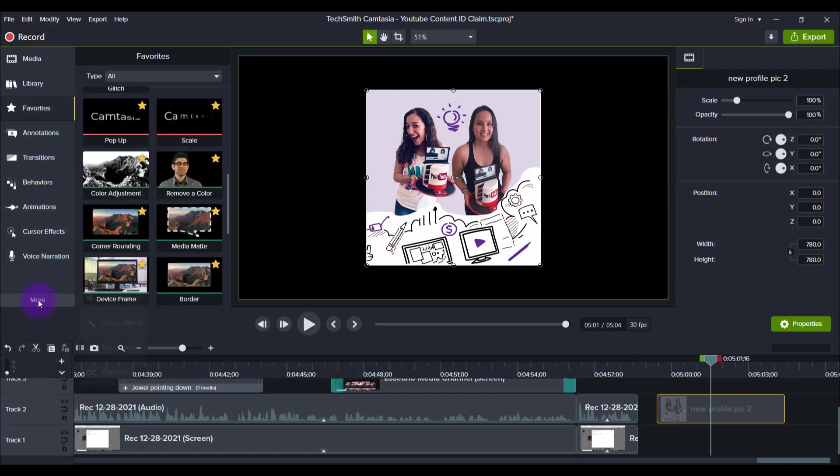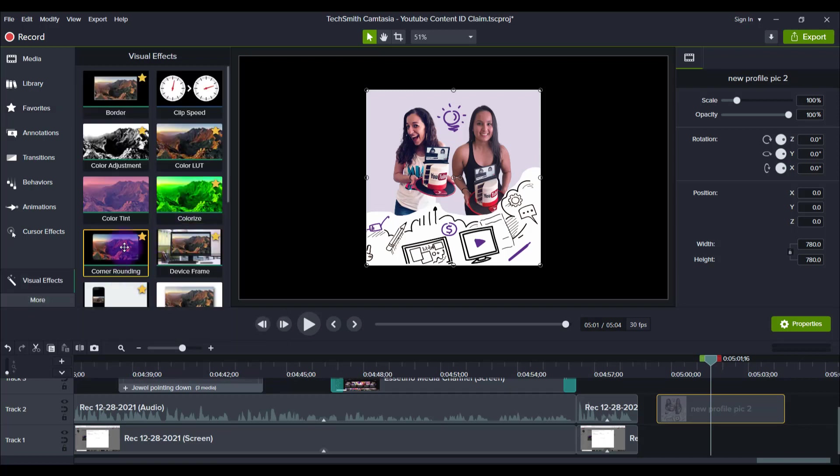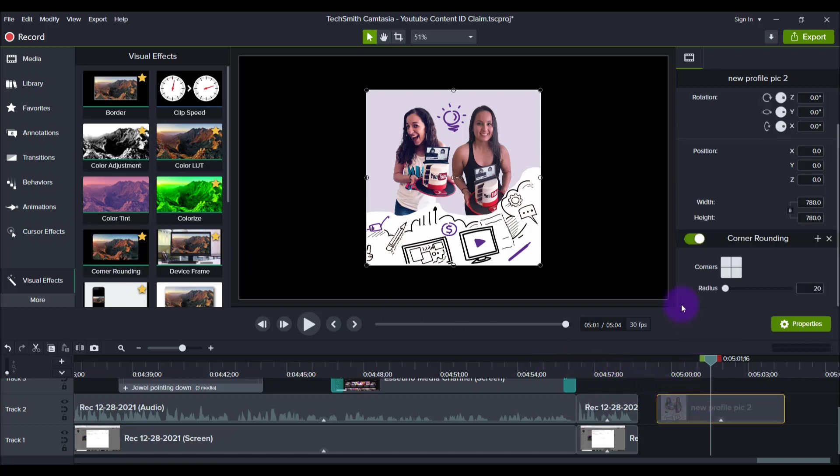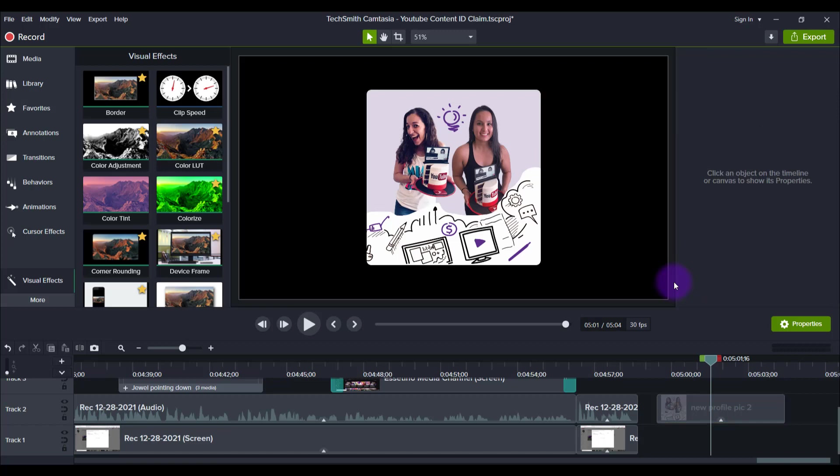But if you don't have it here, you just want to click on the More button. If you don't see visual effects, then you'll see corner rounding. Whatever image or video you want to do corner rounding on, you literally just take this and drag it on top of it. And it's going to do a corner rounding already. You can see that it already did something and it's very slight.